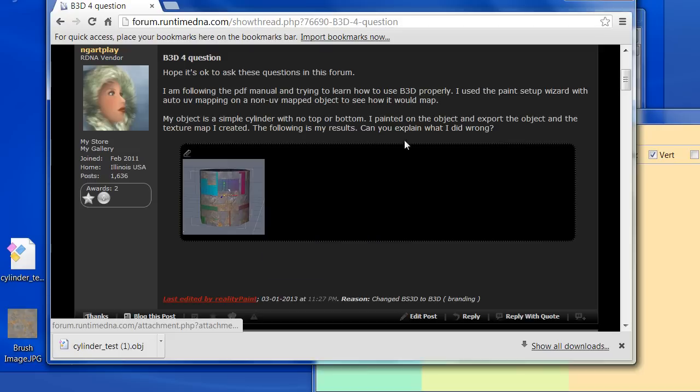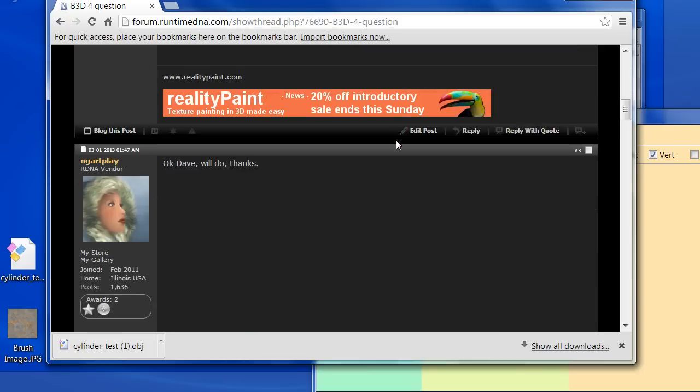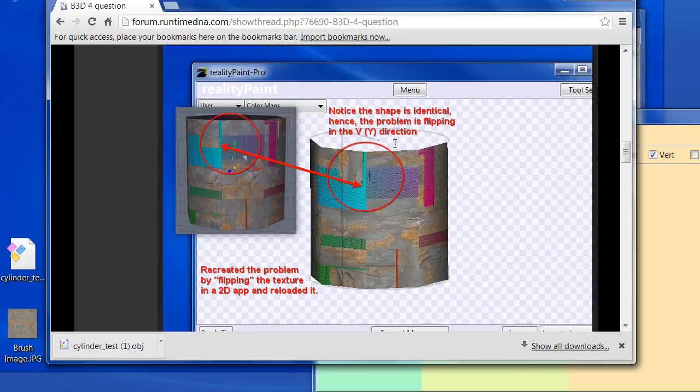So she can explain what I did wrong. And the answer is, down here, after a few things, is that apparently Hexagon has a different standard for UV mapping.